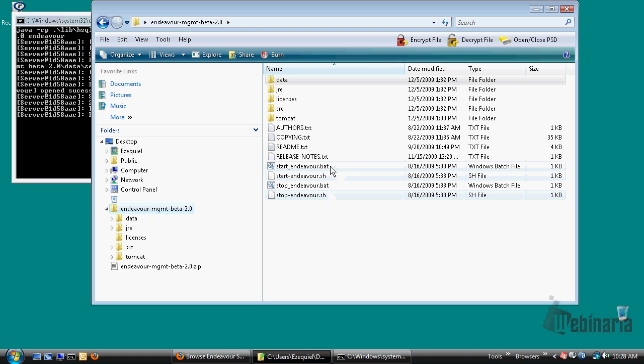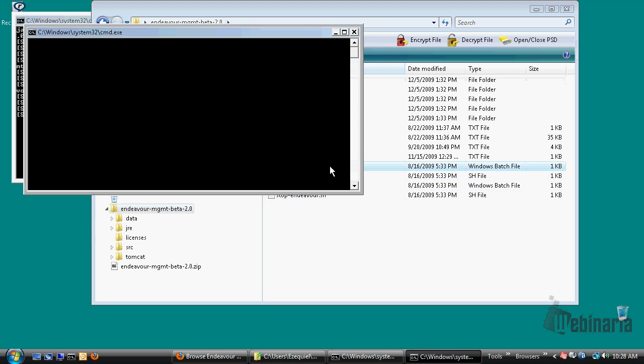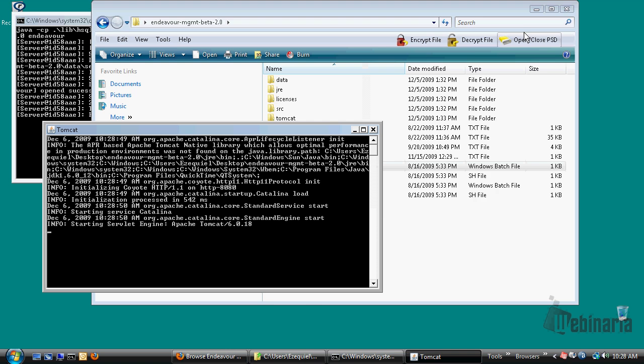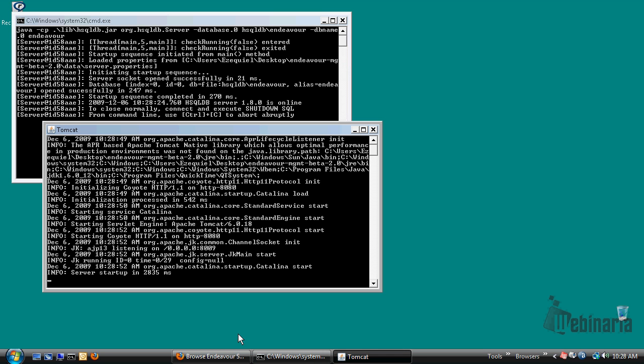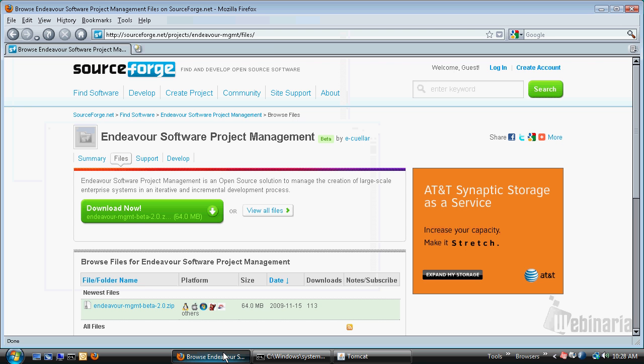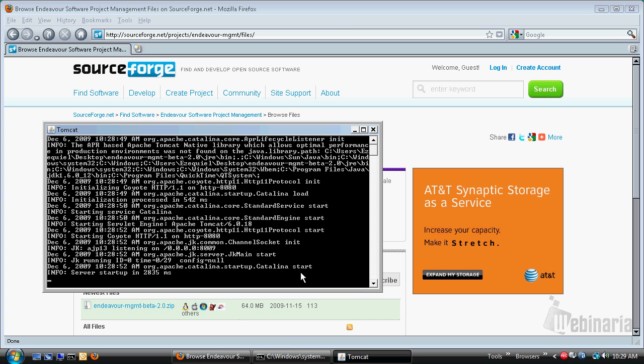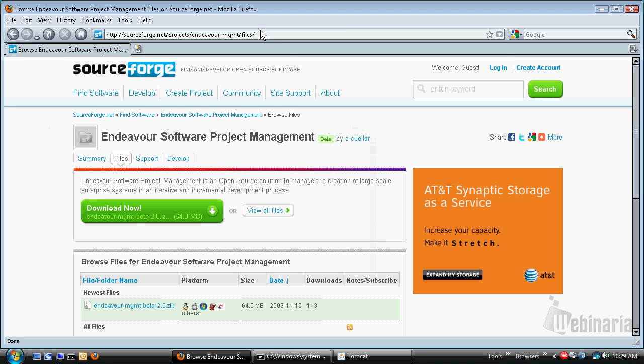Let's start the Tomcat application server. Now, let's open our web browser and access the application. Let me just check first that the server is ready to go.